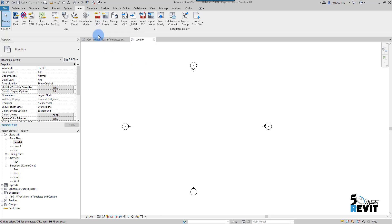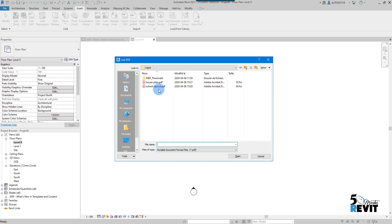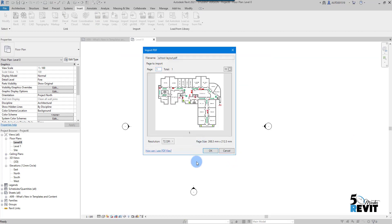With Link PDF, you can link a file and update it when the linked file has a new update. To see how it works, go to the Link panel. I have 'Link PDF' here. I click it, browse to my PDF, and click Open. I have only one page in this PDF.